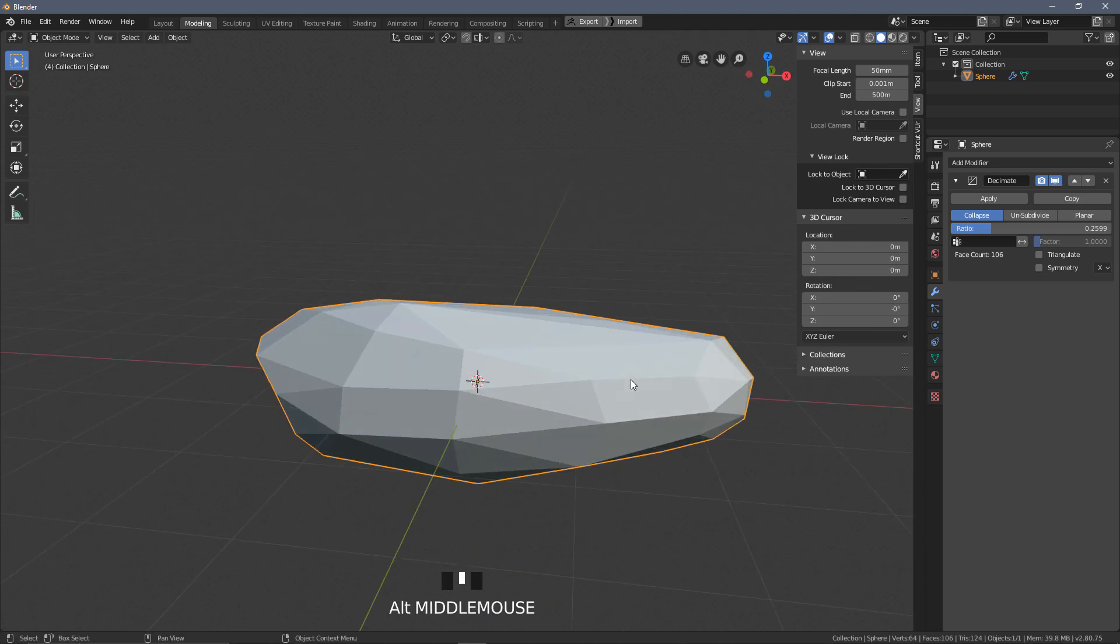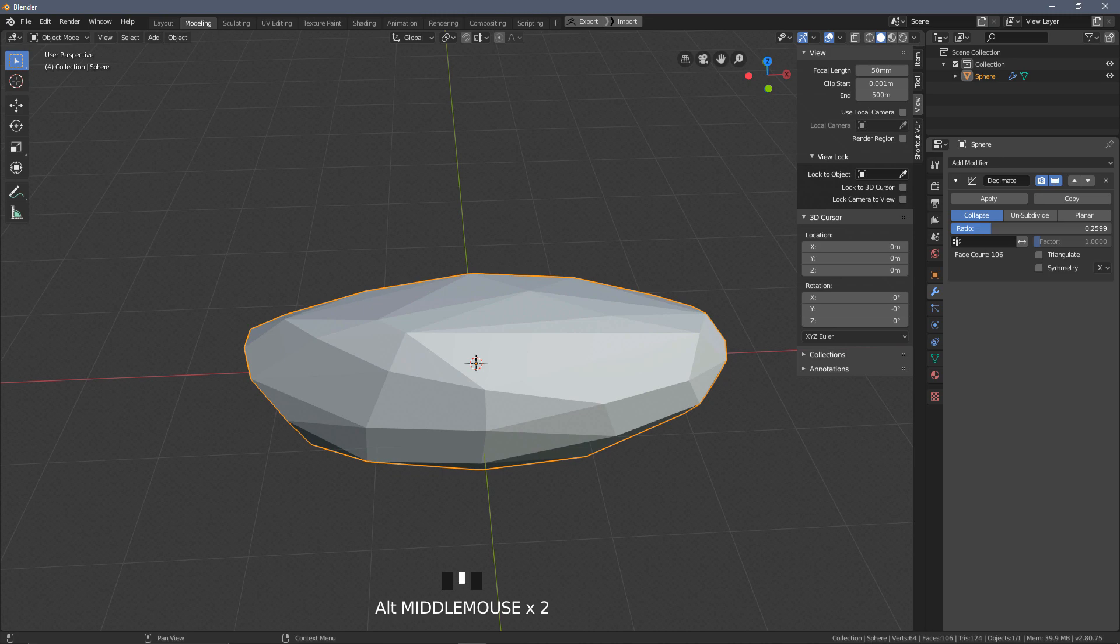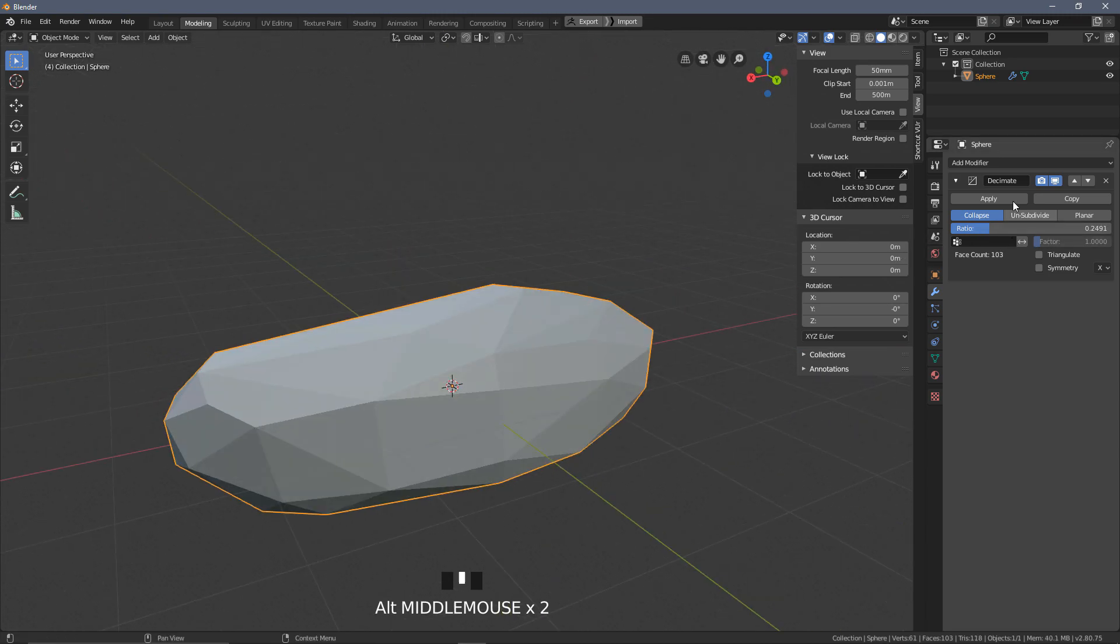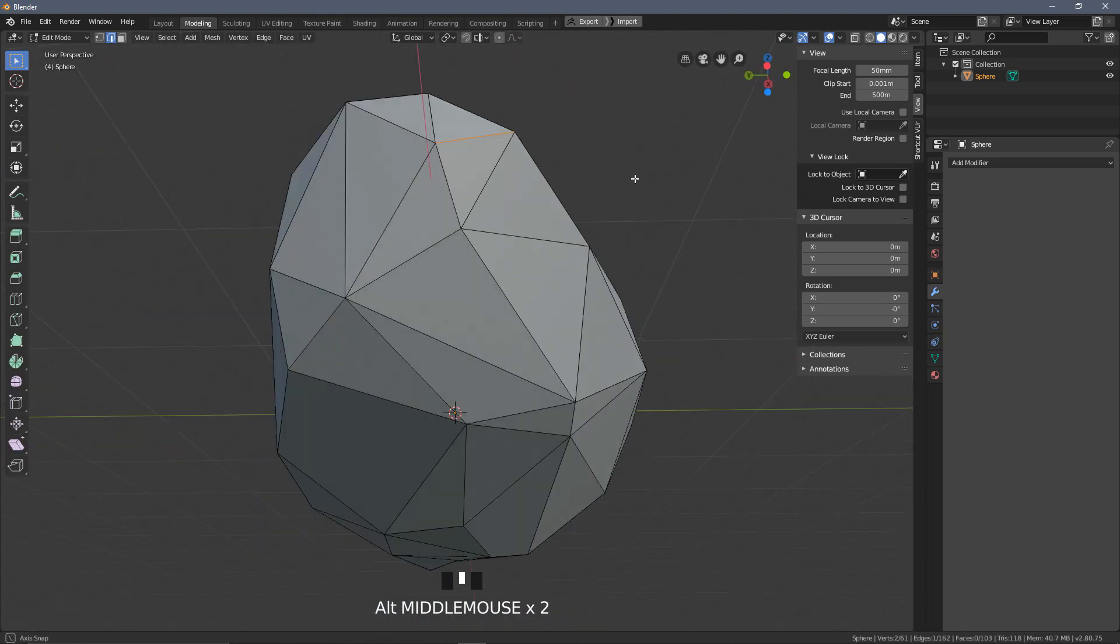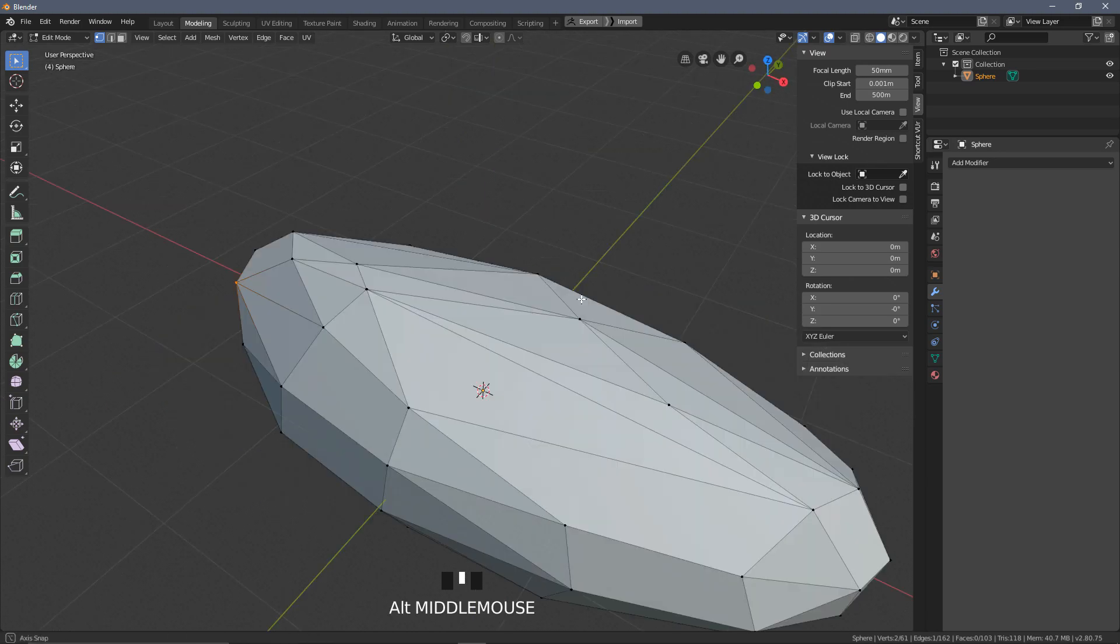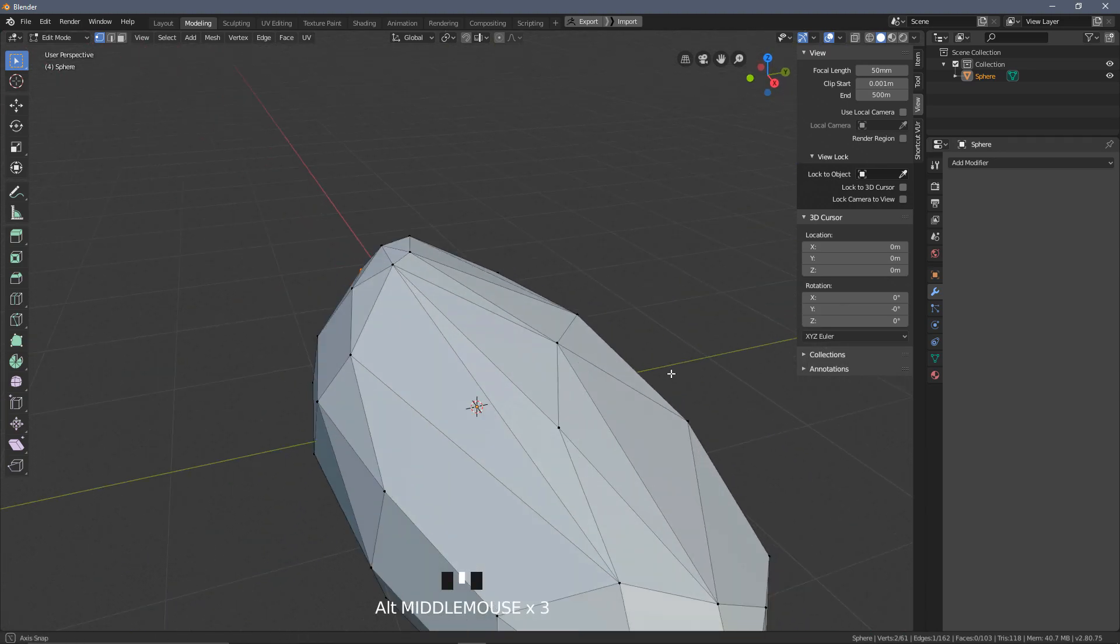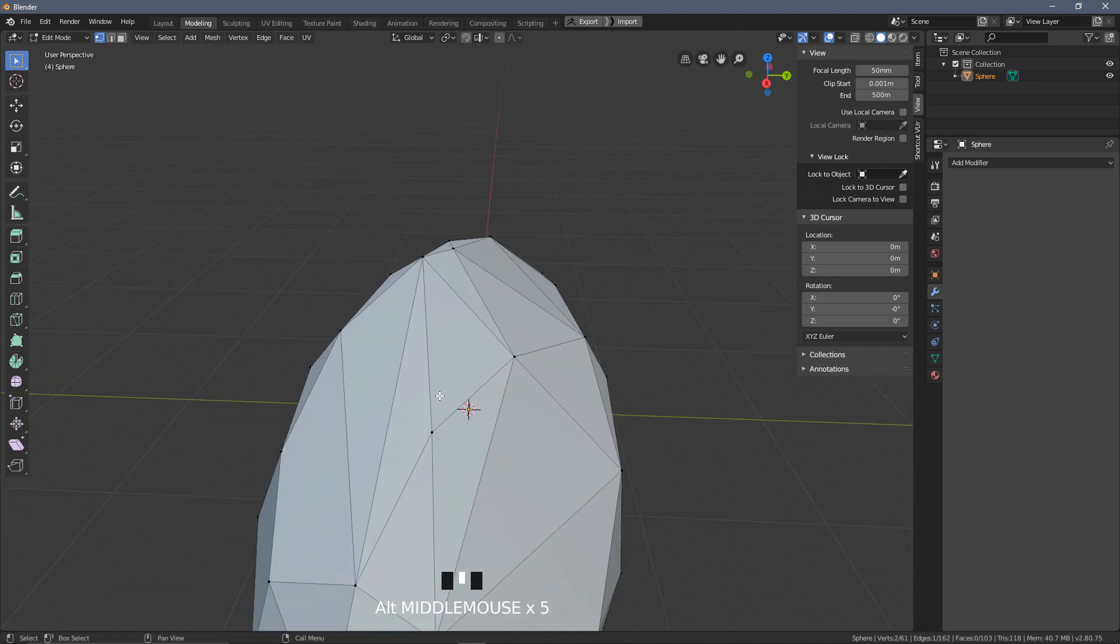And I'm just going to collapse the faces in by a given ratio here until I get something which I think looks a little bit more low poly and stylized as I'm looking for. Now this will unfortunately mess up the topology a little bit. You will also be saving a lot of verts and faces this way, and I think this just looks a little bit more interesting.